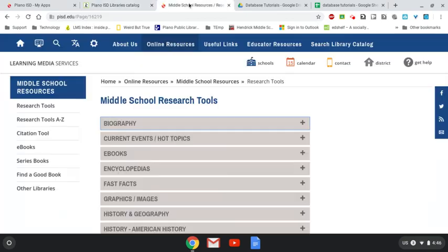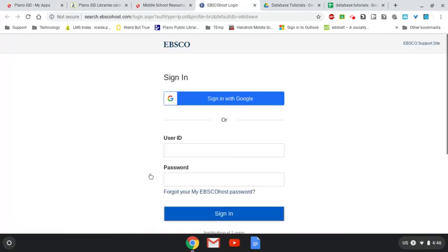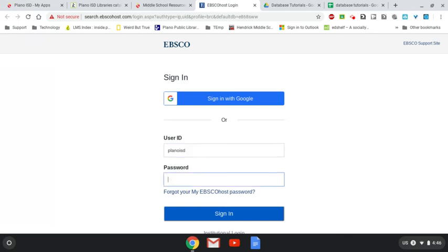Either way, you're going to get to this page and here where it says Biography, Biography Reference Center is here in the middle. This is a resource that's real good if you're trying to research a person, especially a historical person.